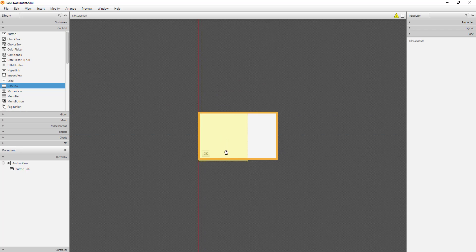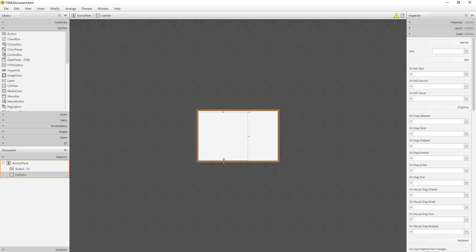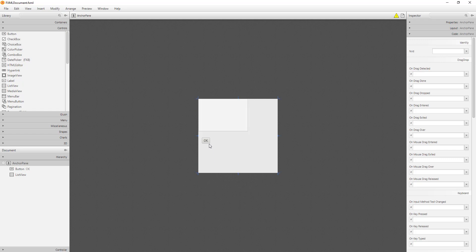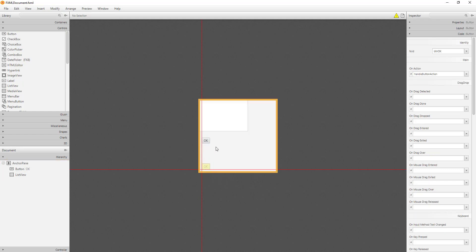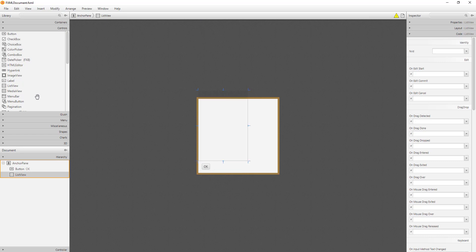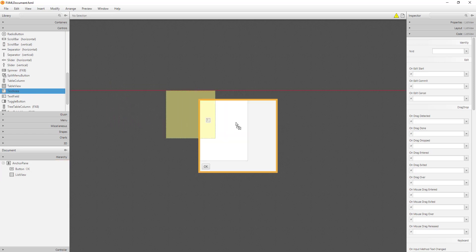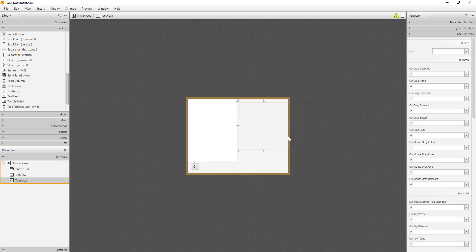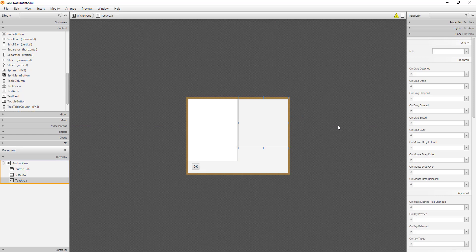Let me add one ListView. I will use a prefix called LV, which stands for ListView. And I will add one TextArea so that we can see the output.